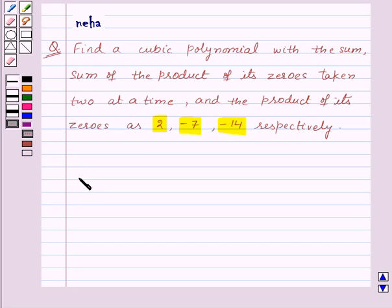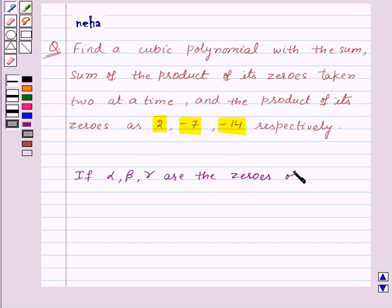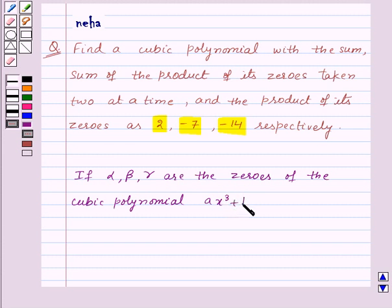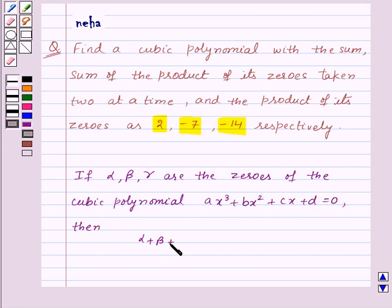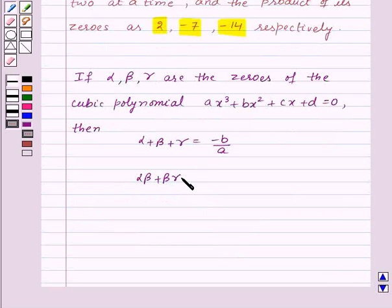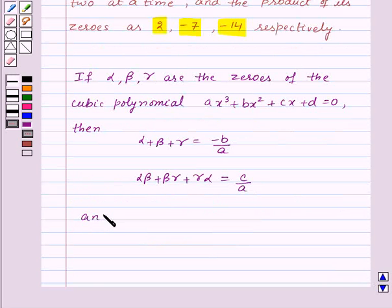Before proceeding for the solution, recall that if alpha, beta, gamma are the zeros of the cubic polynomial A x³ + B x² + C x + D = 0, then alpha + beta + gamma = -B/A, alpha·beta + beta·gamma + gamma·alpha = C/A, and alpha·beta·gamma = -D/A.